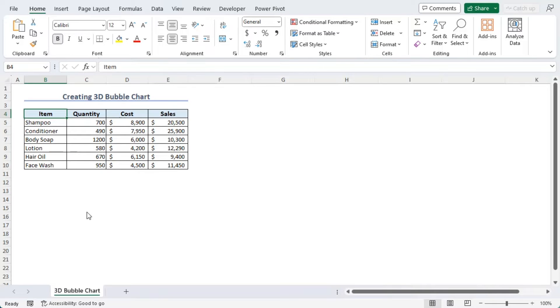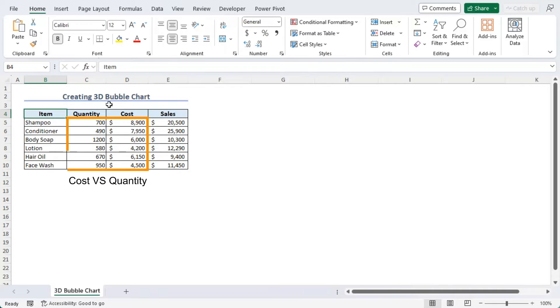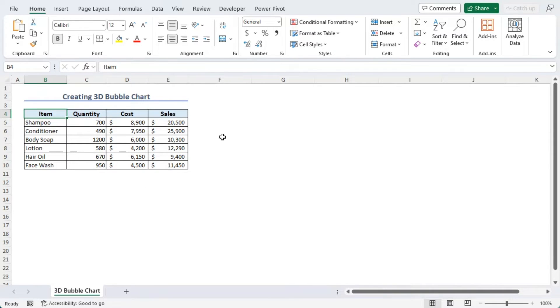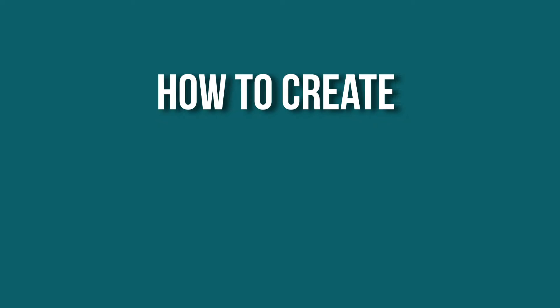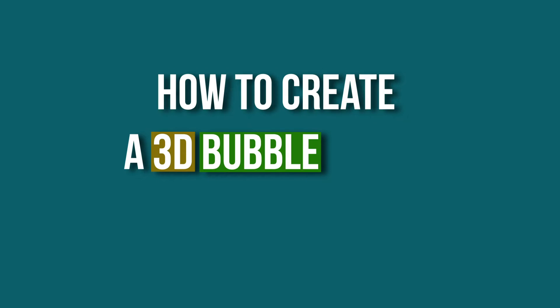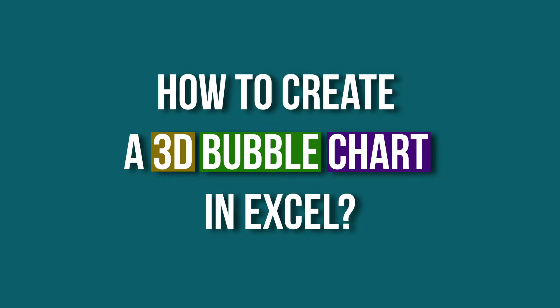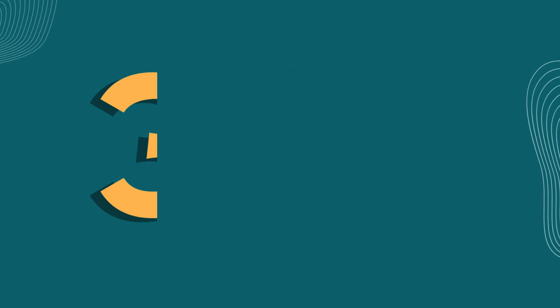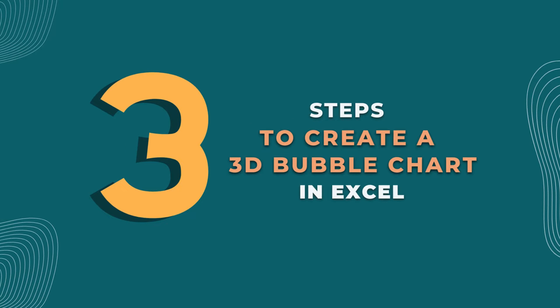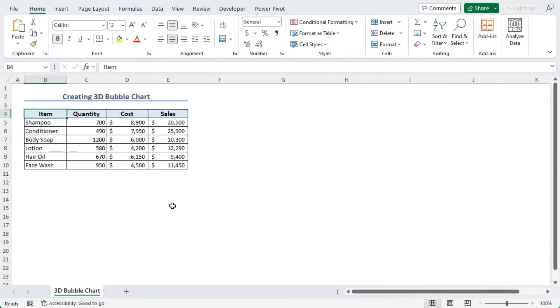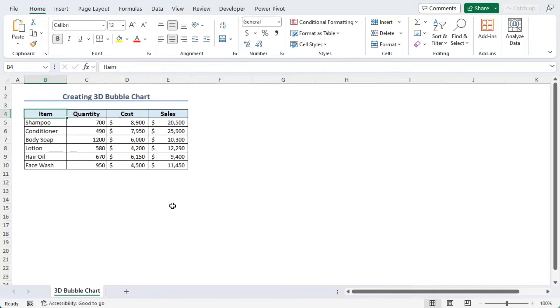Here, we have a data set with records of six items. Within their cost versus quantity coordinate chart, we will get bubbles sized based on sales value. And we can learn how to create a 3D bubble chart in Excel. We will cover this in three steps. In the process, we have used Excel 365. You can use any other available Excel versions as well. Let's get down to the video.